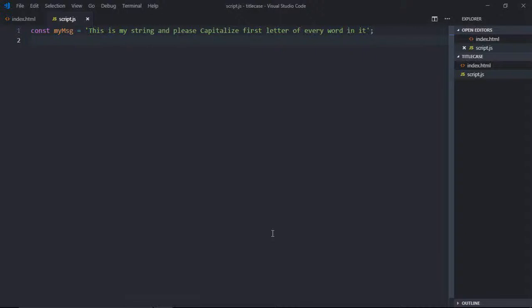Hi everyone, I'm back with another challenge. The challenge is very simple: you have to create a function which should take a string as a parameter and capitalize the first letter of each word in that string.